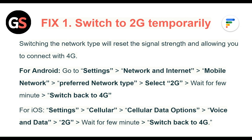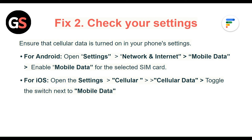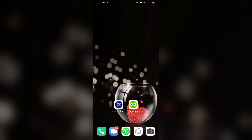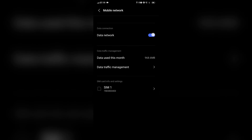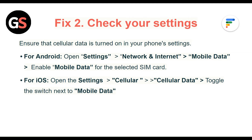Fix 2: Check your settings. Ensure that the cellular data is turned on in your phone settings. For Android, open Settings, then Network and Internet, then Mobile Data, and enable mobile data for the selected SIM card.